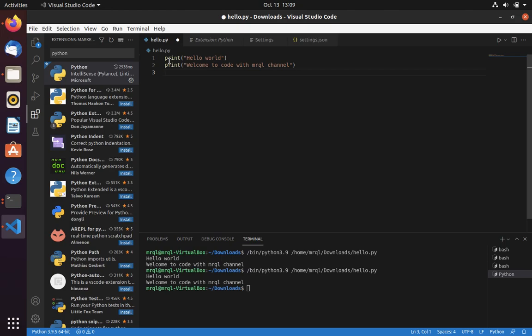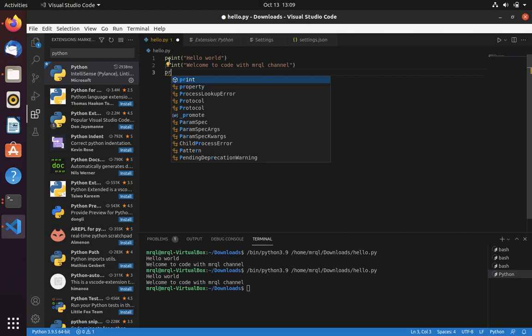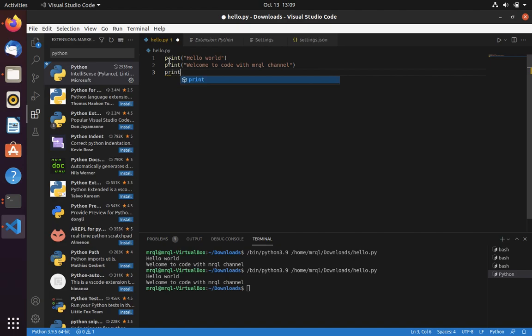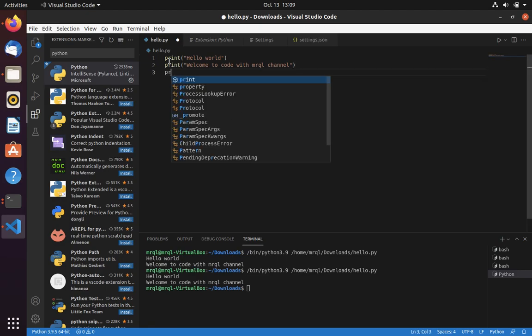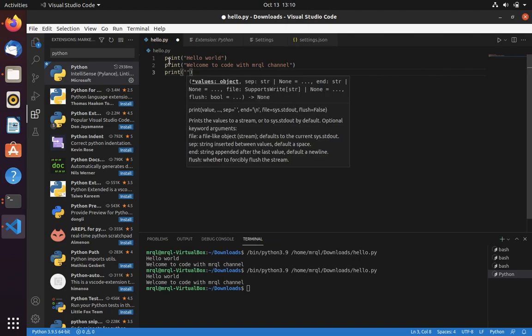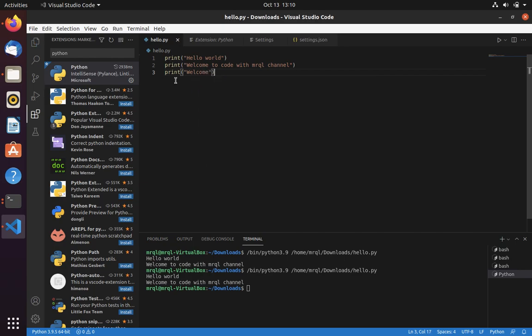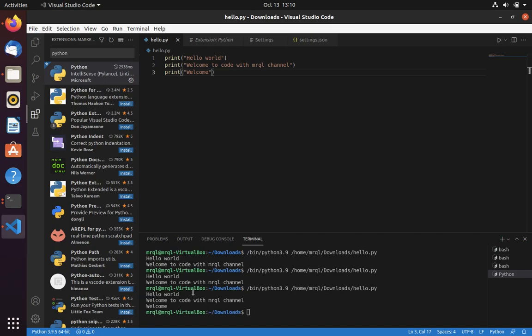In this video I will show auto-completion — when you type here it will suggest options. In Python, for example, the print function starts with 'pr'. You can type 'pr' and hit Enter and it will auto-complete. Then you can add any message, save with Ctrl+S, click the run button, and you can see it is printing in the output section.